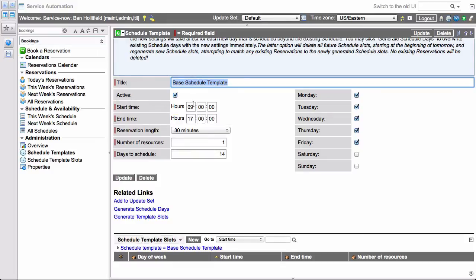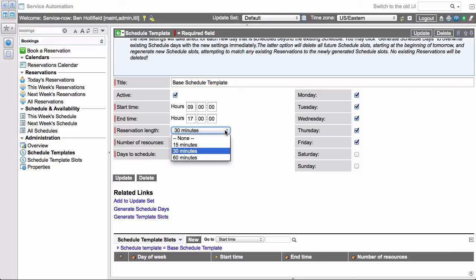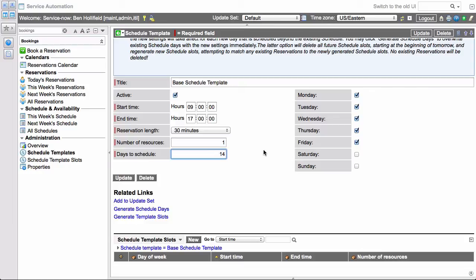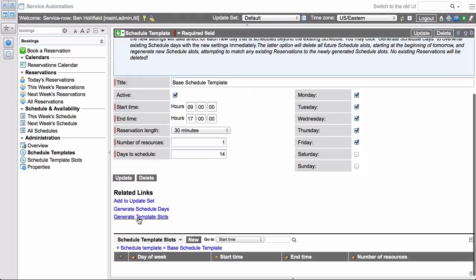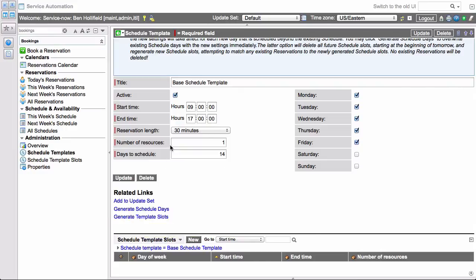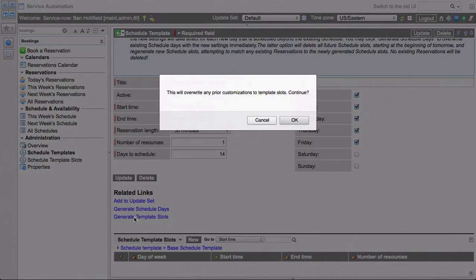Each reservation length is a configurable length. We'll say 30 minutes for the basic schedule. We'll say we have one resource available throughout the day. Again, you could put multiples. We want to schedule 14 days in advance. How many days in advance do we want to make our schedule available so that people can make reservations? For two weeks? For a year? For one day? It's up to you. And then which days of the week are we open? Here we have Monday through Friday. Once that is done, we can click down here on generate template slots. And this is going to take this template and generate these slots throughout the week.